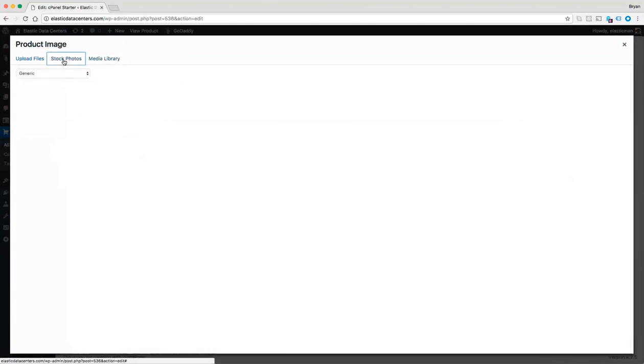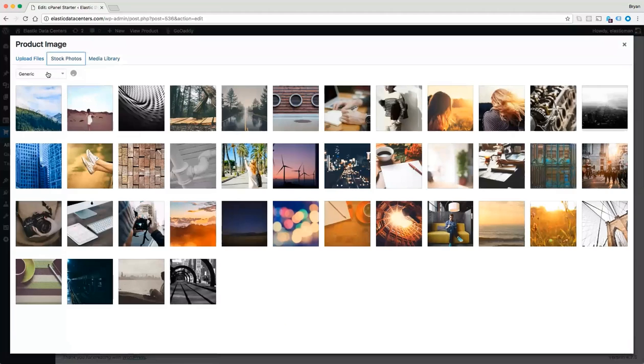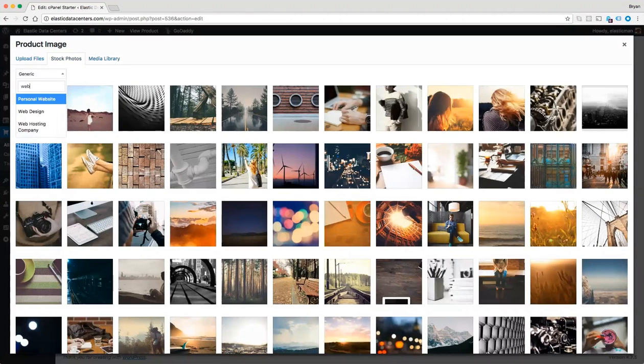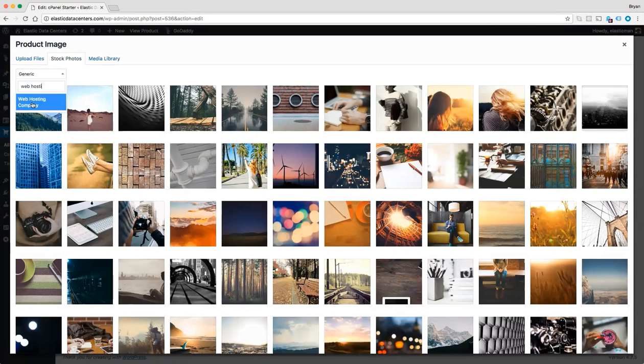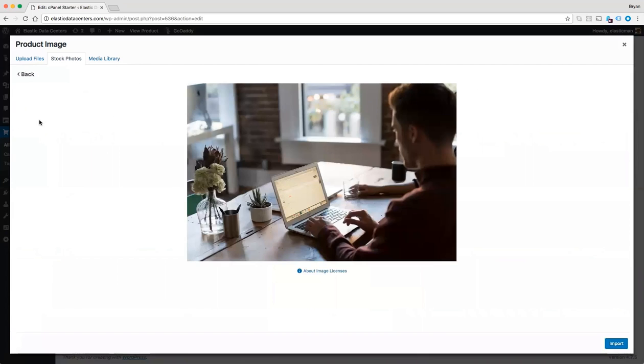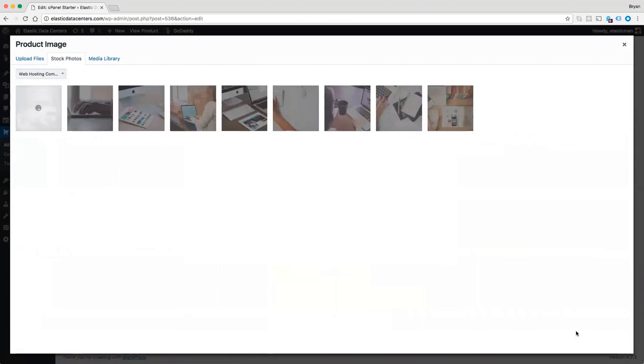Let's go to stock photos, type in web hosting, and I like this image here. I'll go ahead and choose that one and choose import.